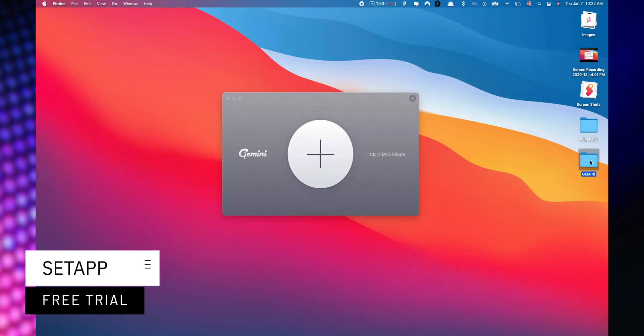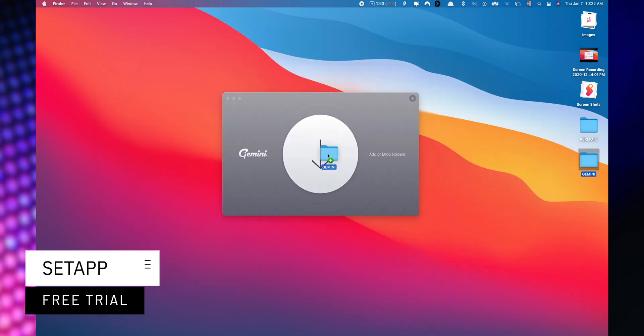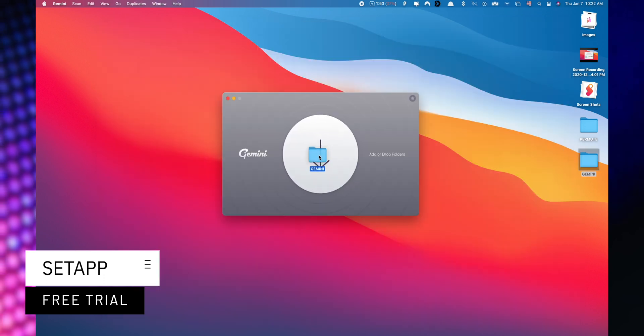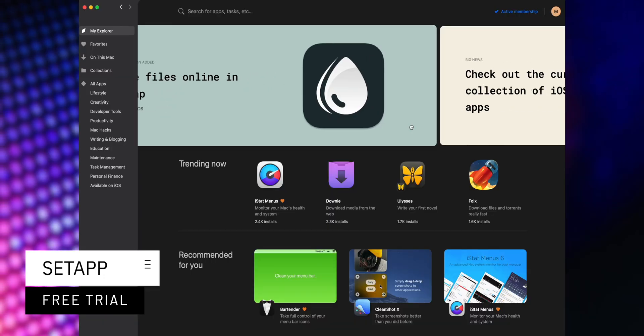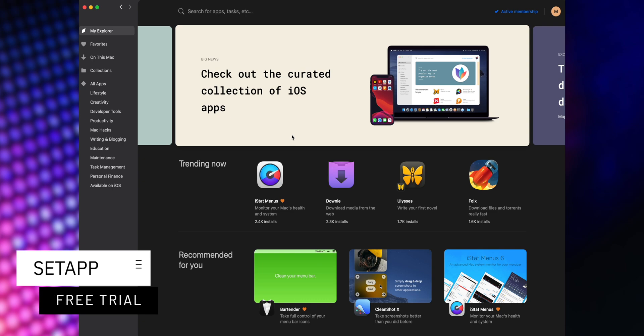A great benefit is that you can start a free trial when you use my affiliate link listed down below in the description.